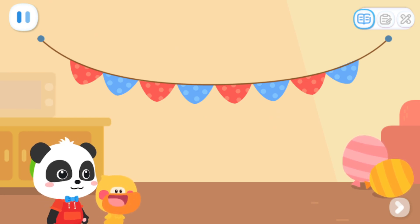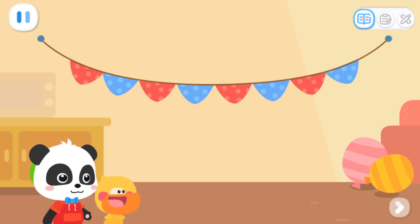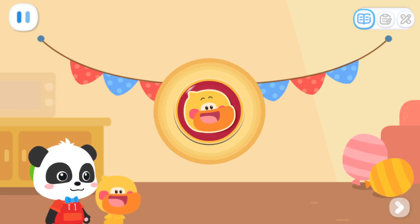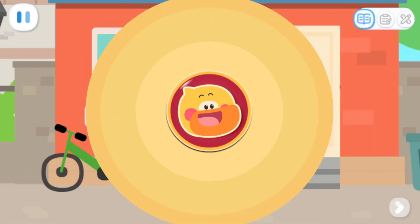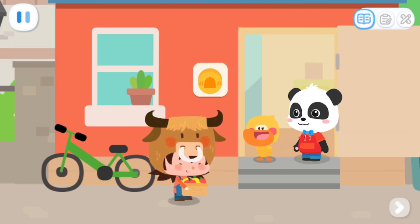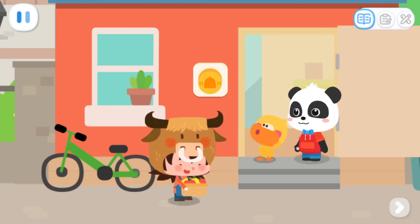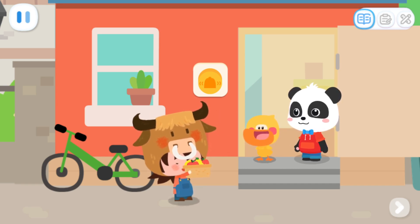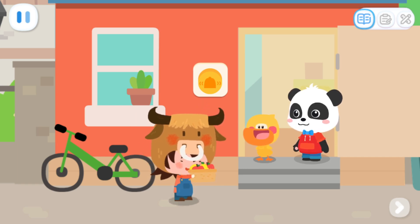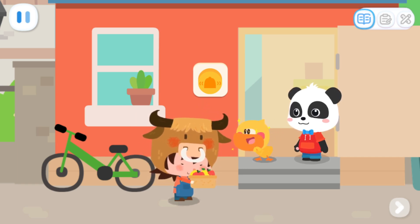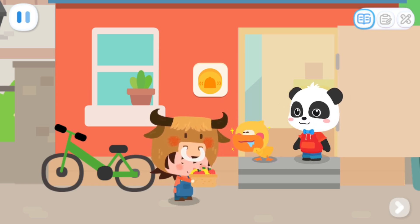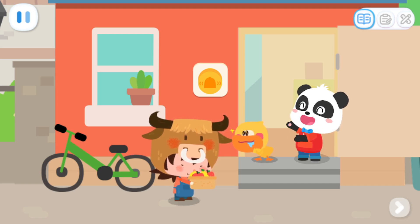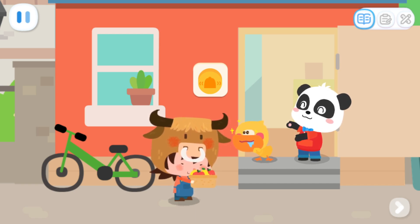It should be Max coming to the party. Let's go open the door. Sure! Kiki and Quacky, I'm here! Moo! Here you are, Max! Here's some fruit I grew for you. Moo! Thank you! It looks delicious! Come on in! The food party is on! Let's eat some fruit together!